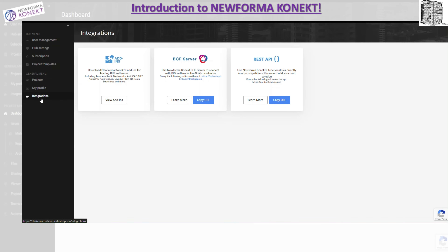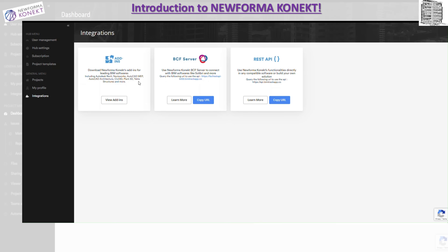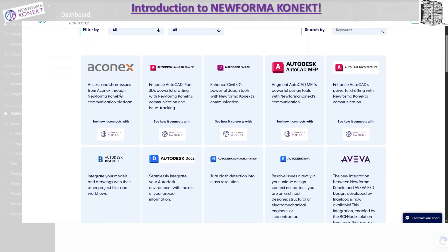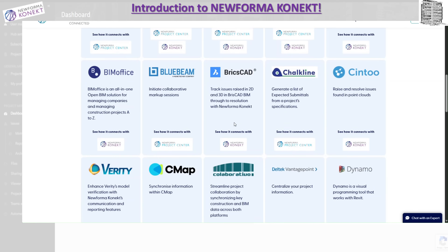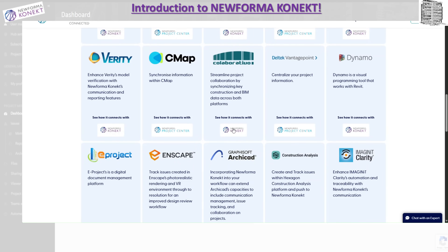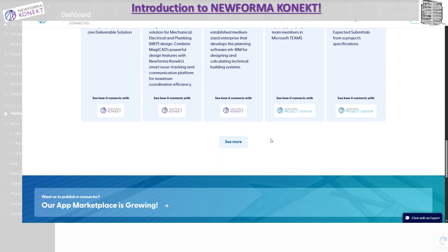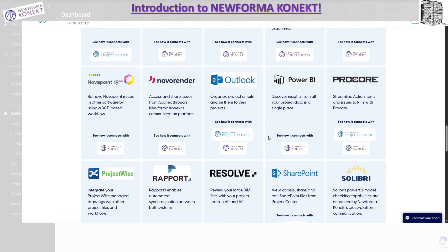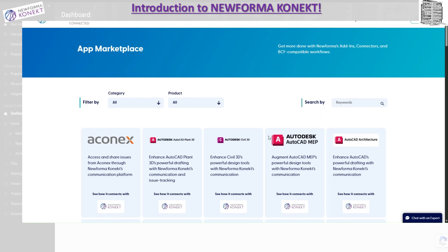Starting with the integration — when you get on the web app and click the integration button, it's going to download the New Forma Connect add-ins for all the software. If you have Revit, Navisworks, AutoCAD, Architecture, MEP, Civil 3D, Plant 3D, Tekla, and more — most Autodesk products are going to work. You can come here, click on it, and it takes you back to the actual site where you download for whatever you want. There's a wide variety of software supported — including Dynamo, Power BI, Procore, and much more.